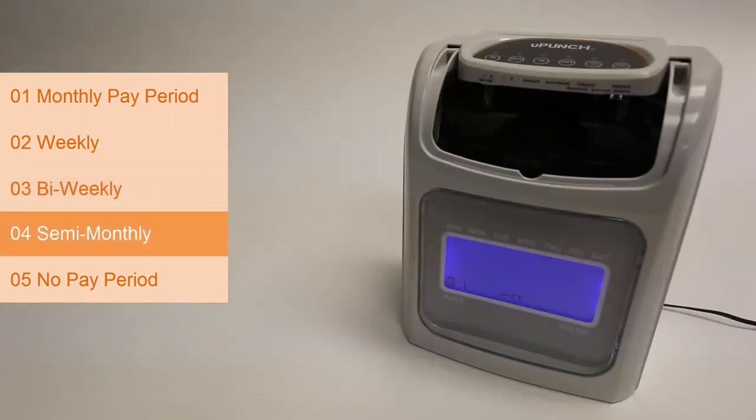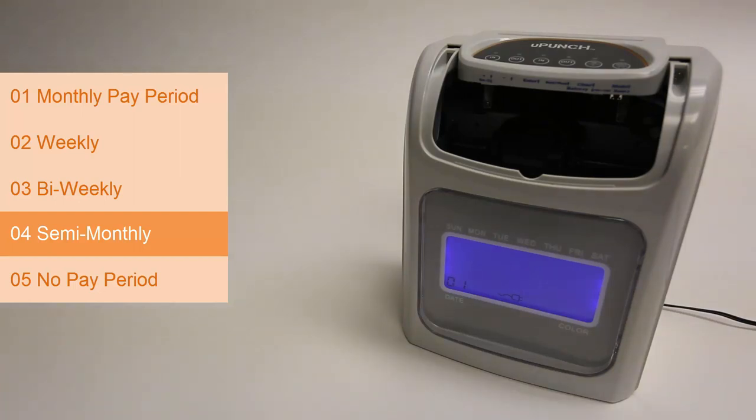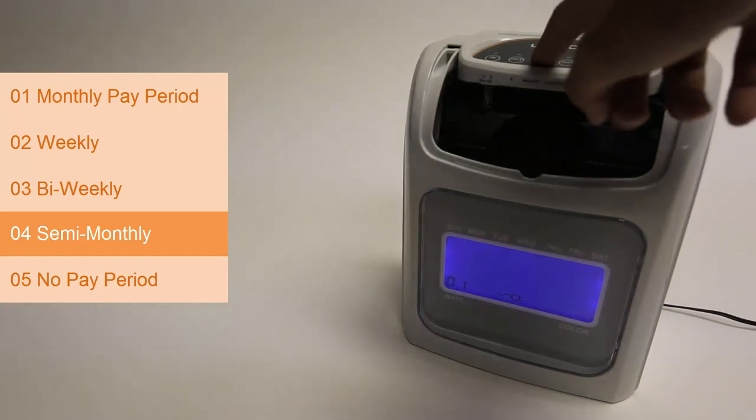04 is the semi-monthly option. This means your employees get paid twice a month, for example on the 1st and the 15th. Press enter then select the first pay date.